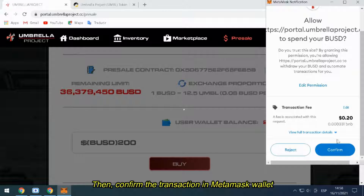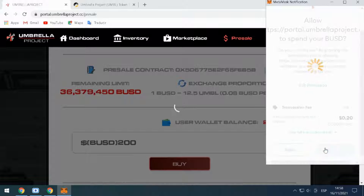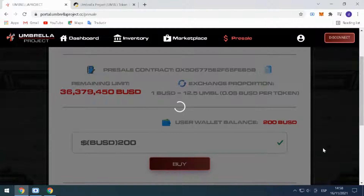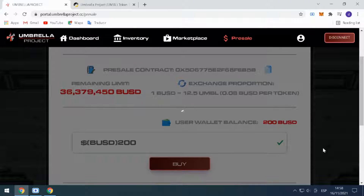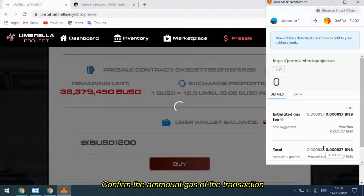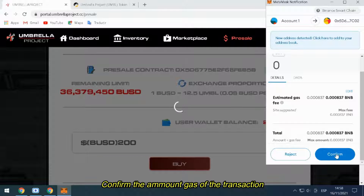Then, confirm the transaction in MetaMask Wallet. Wait for the confirmation of the transaction. Confirm the gas amount of the transaction.